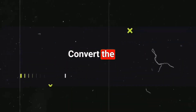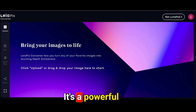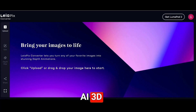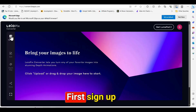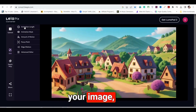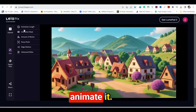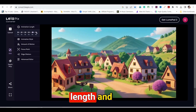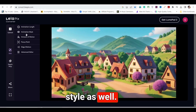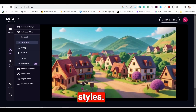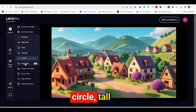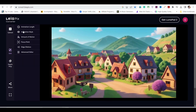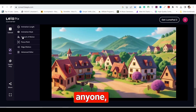Now let's move on to Step 4: convert the images into animation. Go to Liapix — it's a powerful AI 3D animation tool and it's completely free. First, sign up, then upload your image and you can animate it. You can adjust animation length and style as well. You get different types of animation styles like horizontal, wide circle, circle, tall, and perspective. You can choose any one of them.